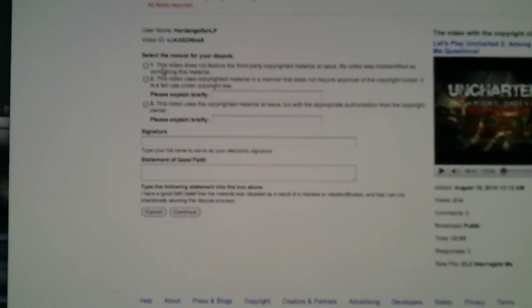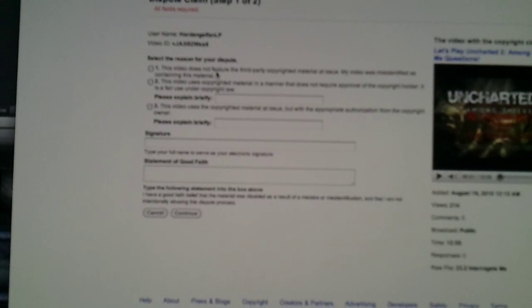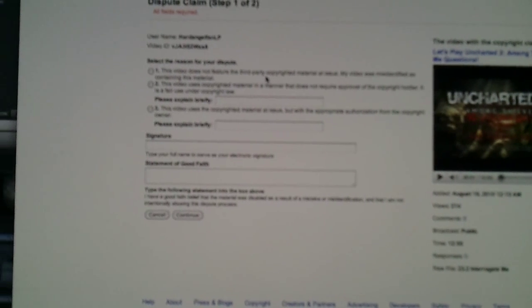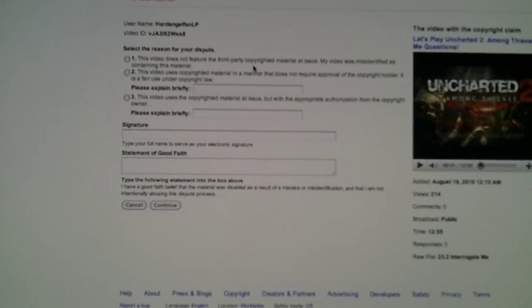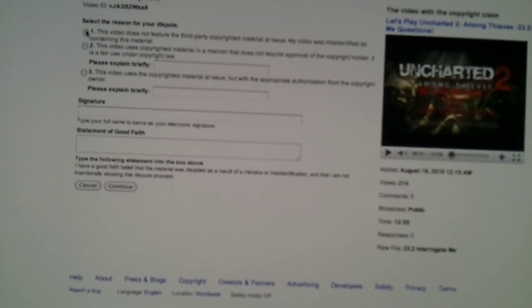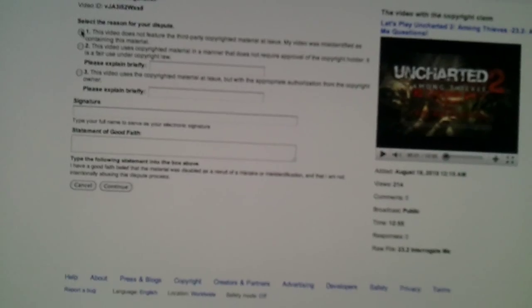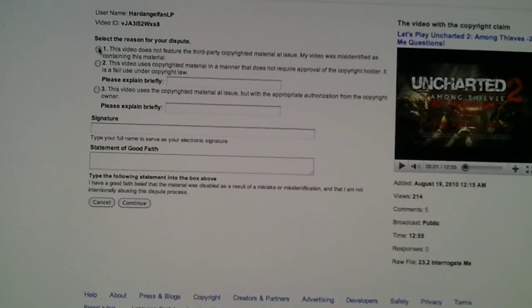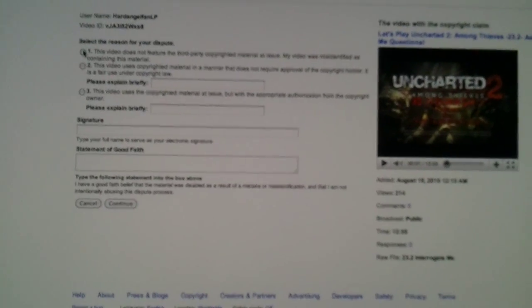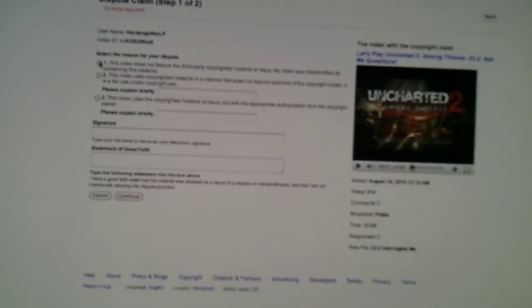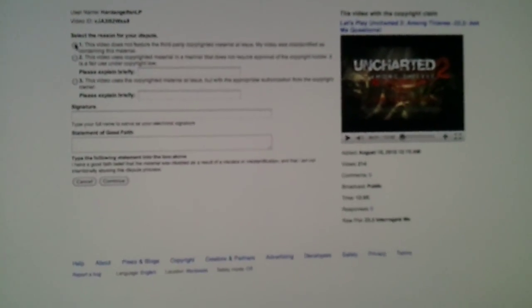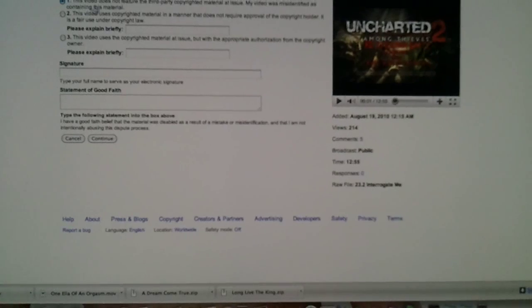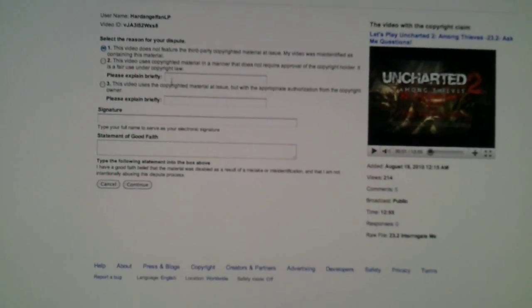So pretty much here are your choices. The first one says this video does not feature the third party copyrighted material at issue. My video was misidentified. So pretty much those assholes at Quiz Group Movies, which I've researched them, and it shows that they've been flagging a lot of videos that don't belong to them so they can put ads on the video and they can make money, which from my understanding is illegal. But anyway, are they going to punish whoever that is? I don't know. That's not my fight. This is my fight right here. So we're going to go ahead and click on this because that's the one that I want to use.